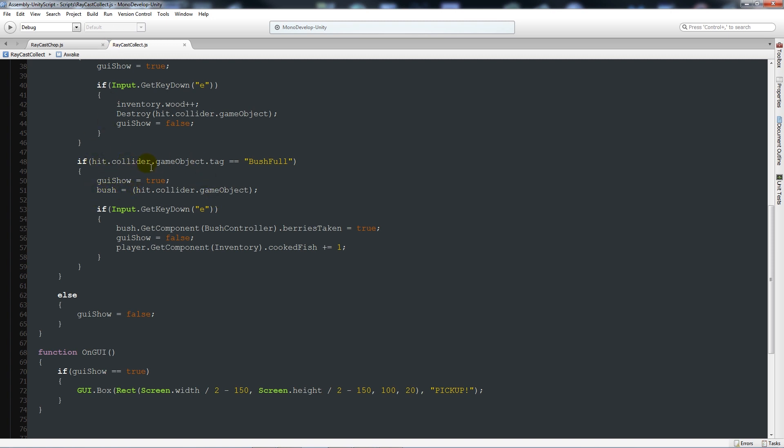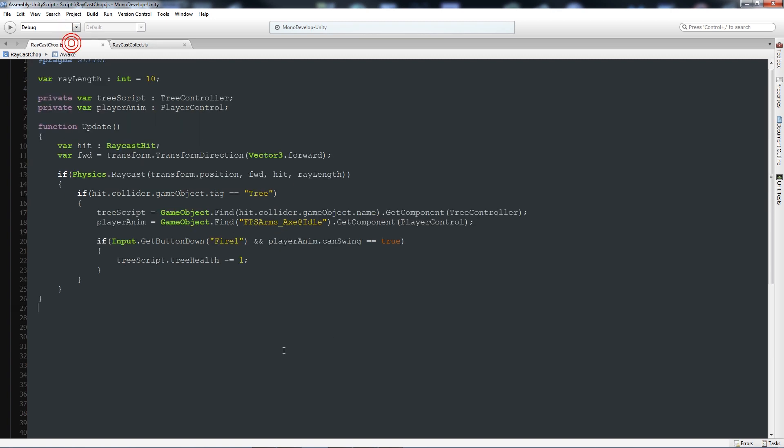What we did was we set a variable at the top and then we looked initially when the raycast happens. Before we even clicked anything, we wanted to hit the collider and then we find the game object that we're looking at. Then when we press a button it will set that game object and look for the script on it and then do it accordingly, which is slightly different to how we did it before because we were looking at the game object name rather than the actual game object itself.